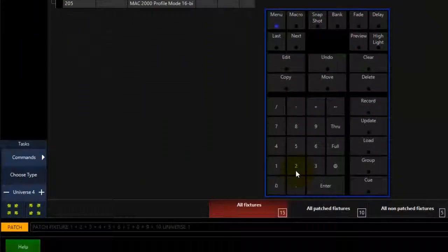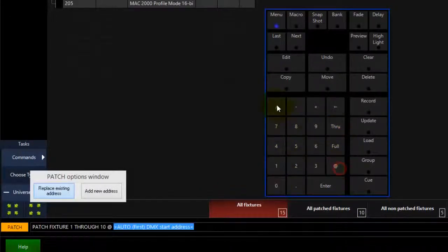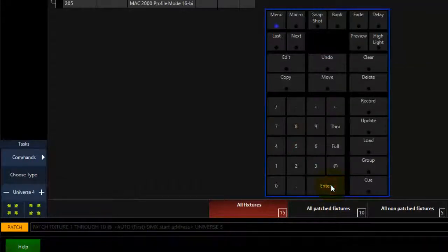You can also select the fixtures on your keypad, press at, then forward slash and the new universe number and press enter to complete the command.